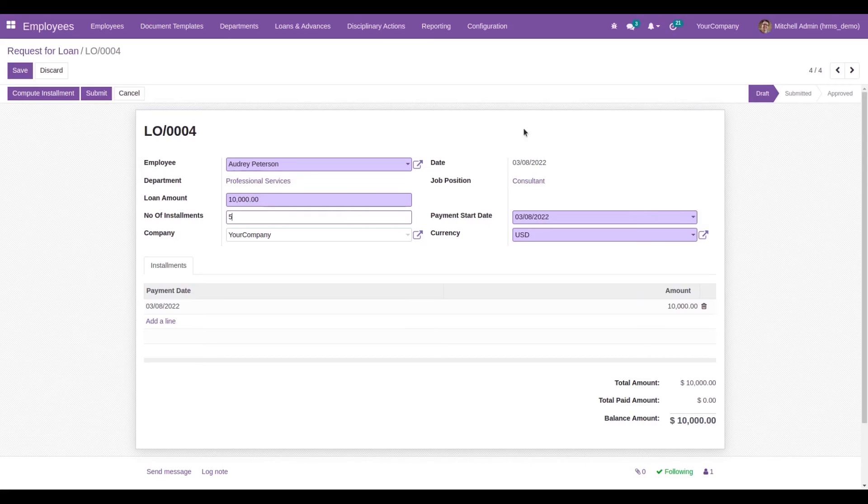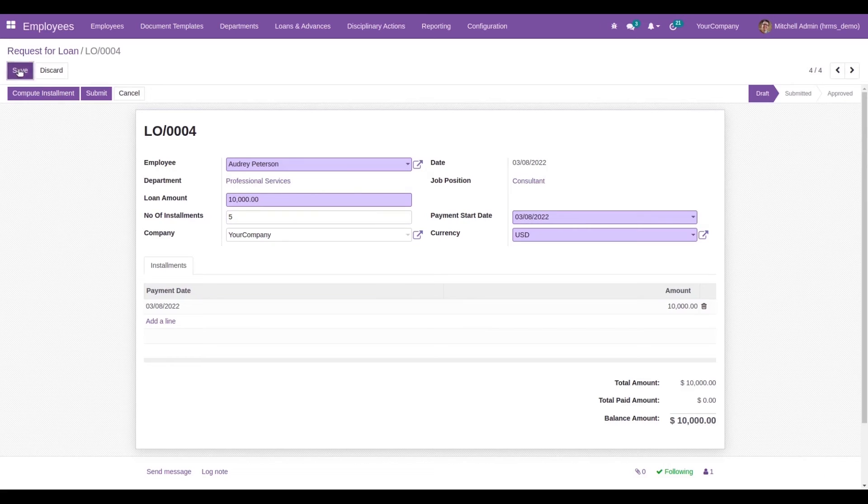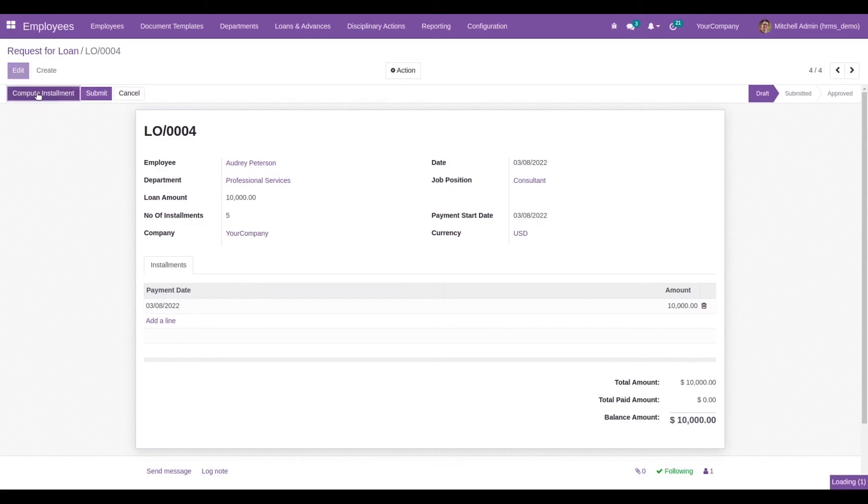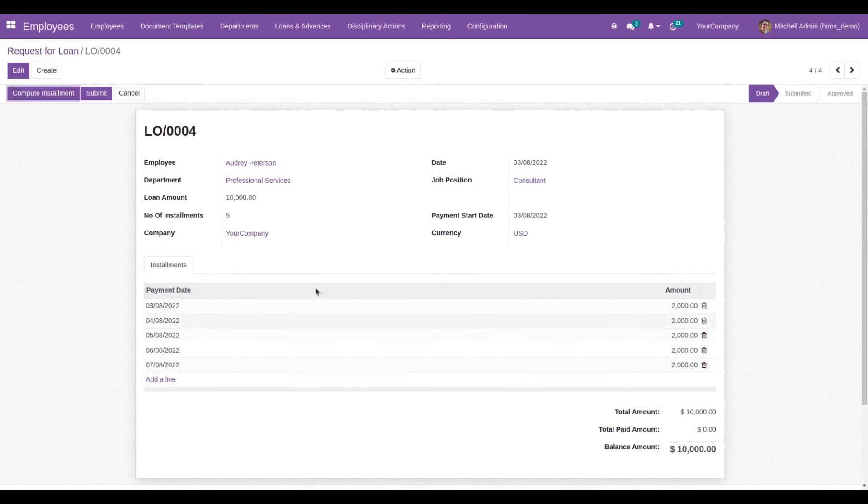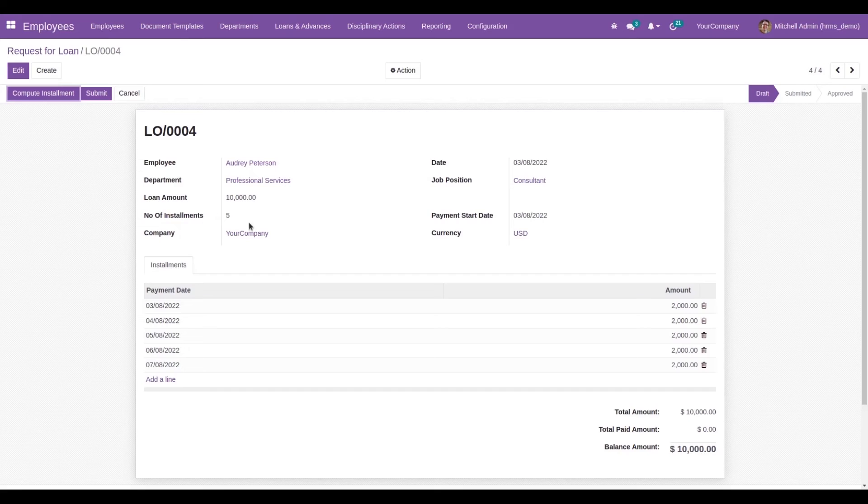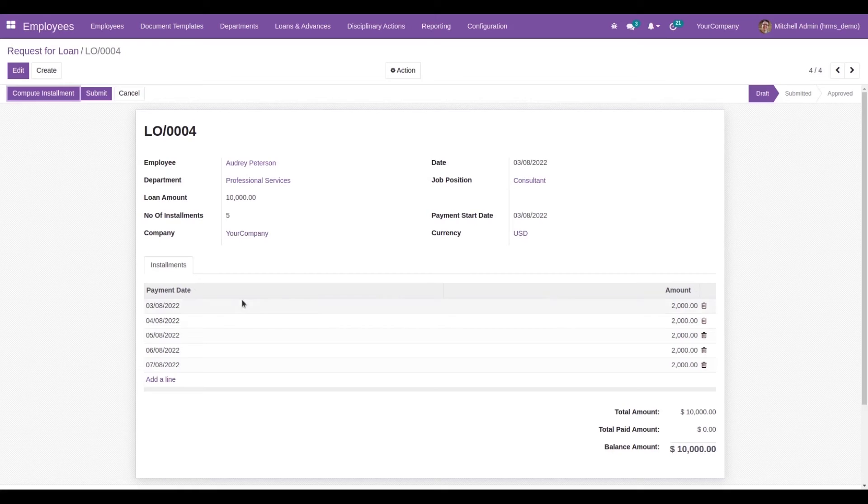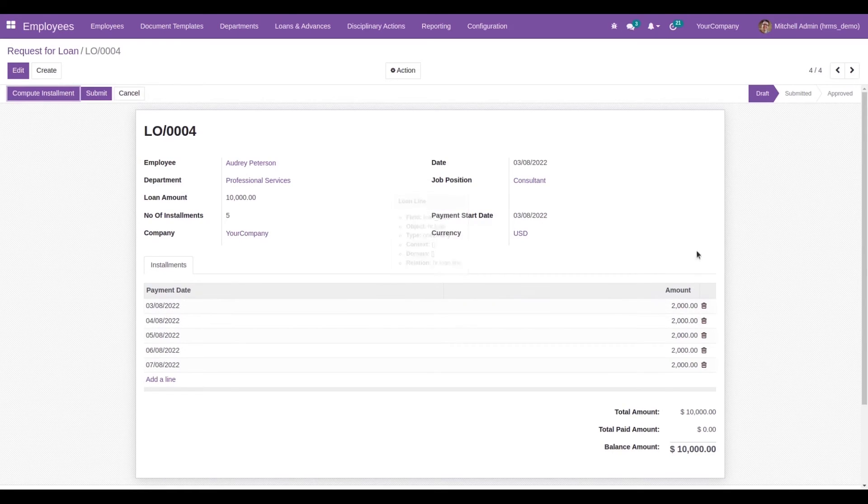The payment start date, currency, and company name are filled in. The date is automatically populated based on today's date. Let's compute the installment. Based on the loan amount and number of installments, the installments will be added here. This shows how much amount will be deducted from the salary each month.